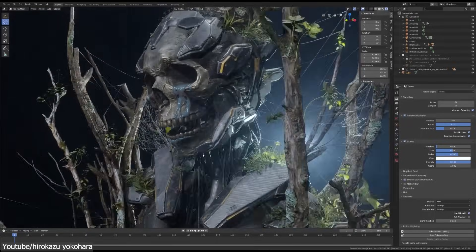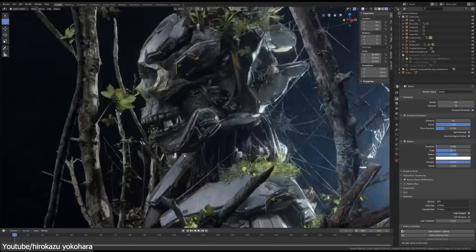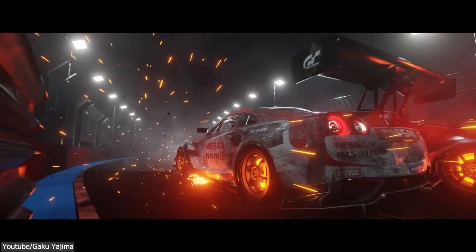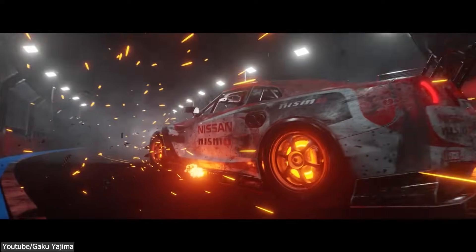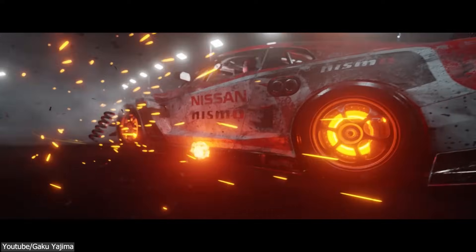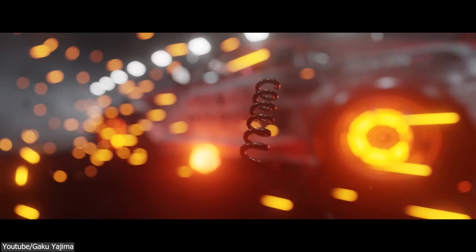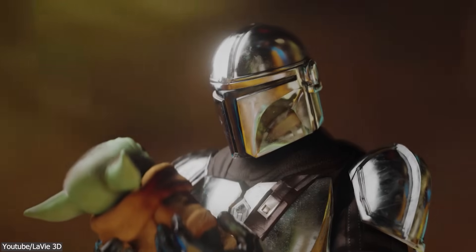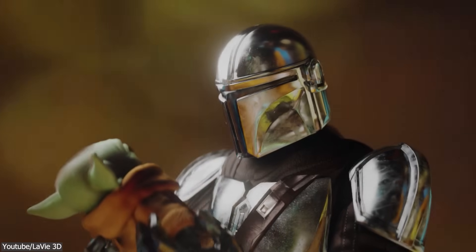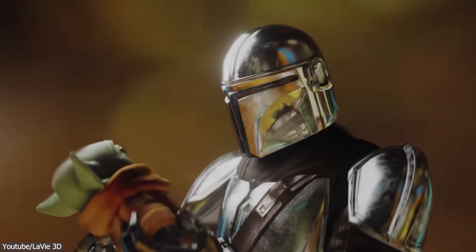Eevee is a real-time render engine that revolutionized how we work on 3D projects in Blender, and in this video I'm gonna tell you why.